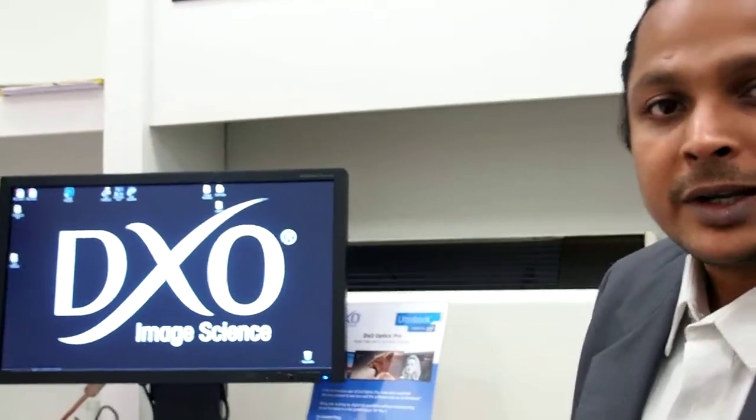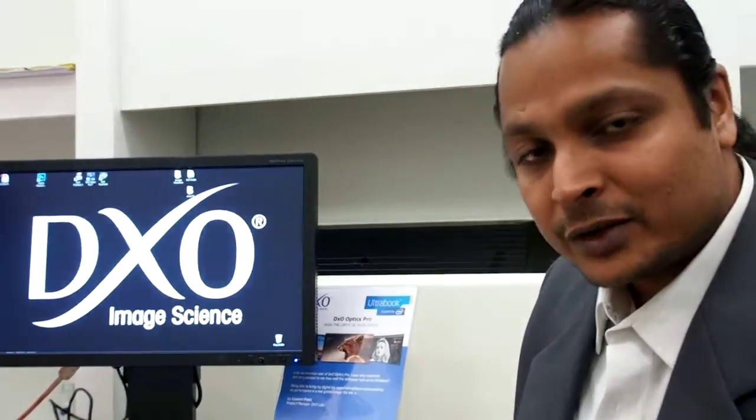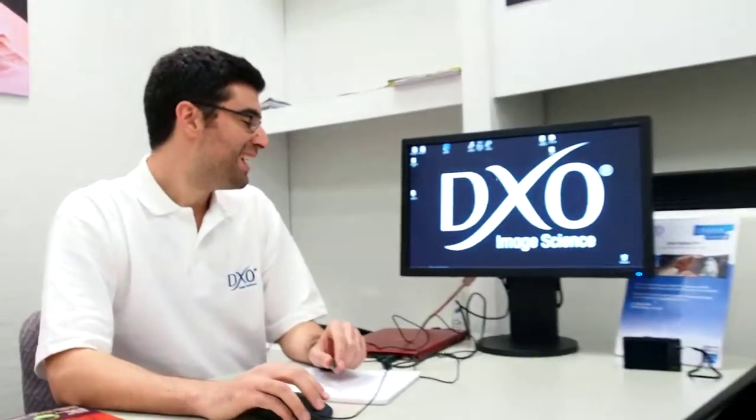Hi readers, we are with DXO Image Science and we have Konstantin von Irakis with us from DXO. He's going to explain something very interesting about their leading software, DXO Optics Pro 7.